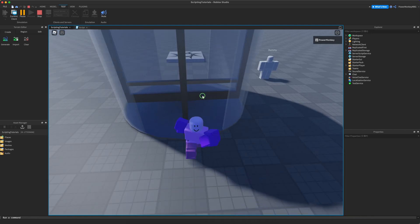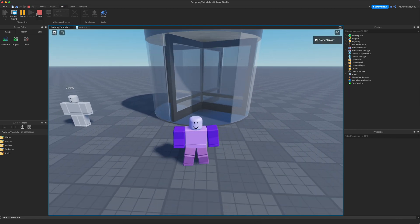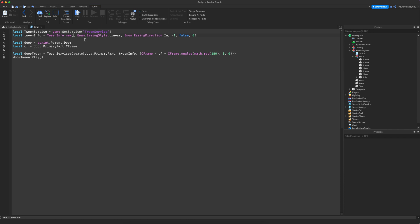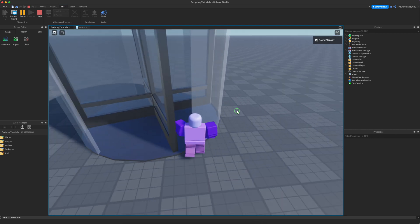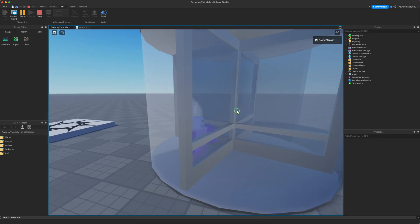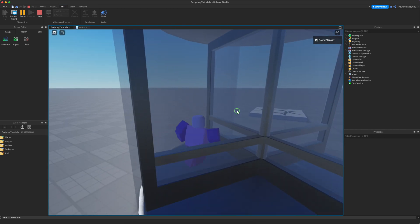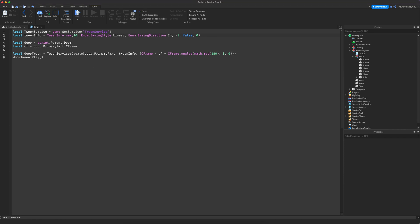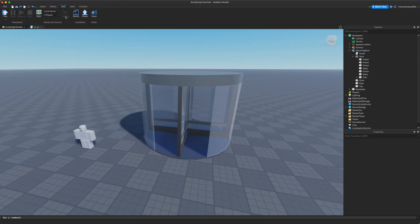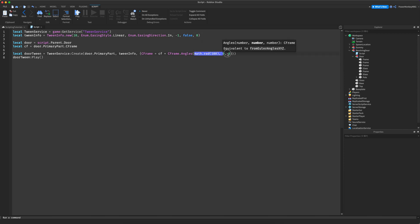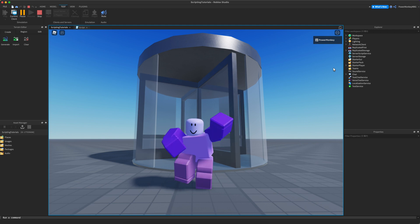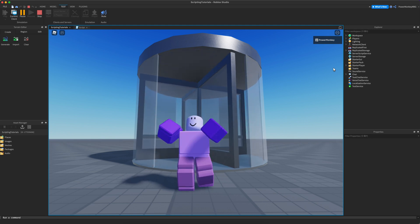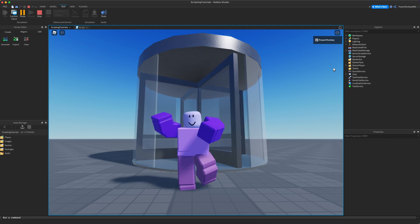You can change the speed by adjusting the duration in TweenInfo — for example, set it to 3 seconds to go twice as fast, or 10 seconds to go really slowly. If your door is rotating on the wrong angle, just play around with the axis values in CFrame.Angles and try changing the axes until it works correctly. That's it for this tutorial — if you liked it, be sure to leave a thumbs up and subscribe for more videos. Bye!